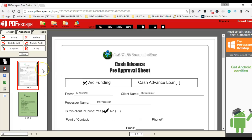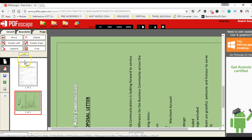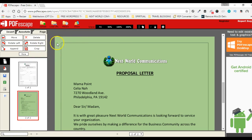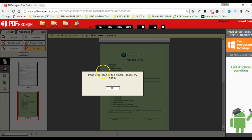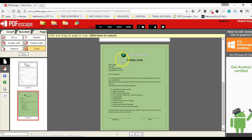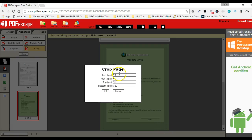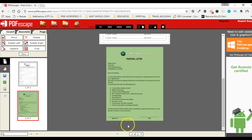Rotate Left rotates the document anti-clockwise 90 degrees. Rotate Right rotates it clockwise 90 degrees. Crop lets me click and drag to select a crop area. It displays the crop dimensions in pixels, and I can manually increase or decrease them, then hit OK to crop the page. The page is now cropped.